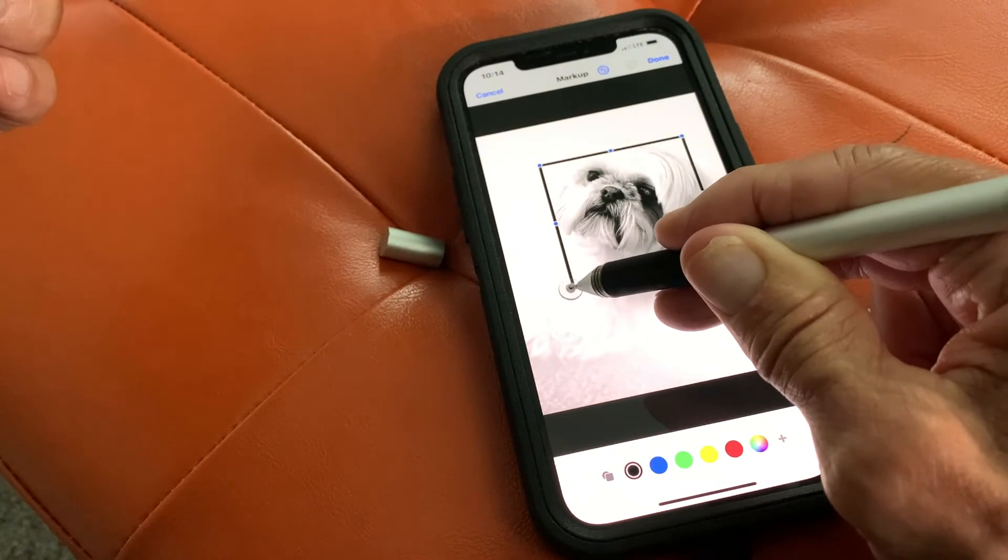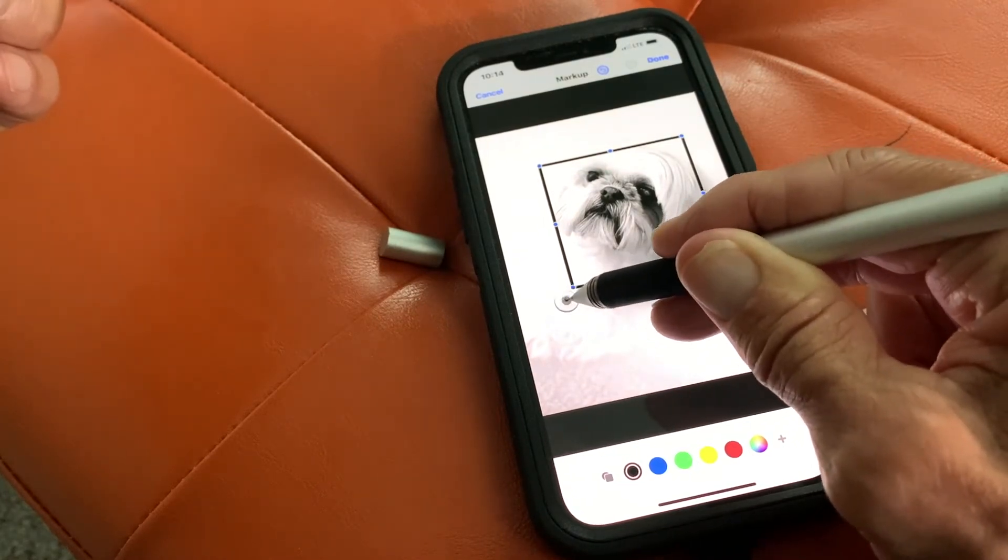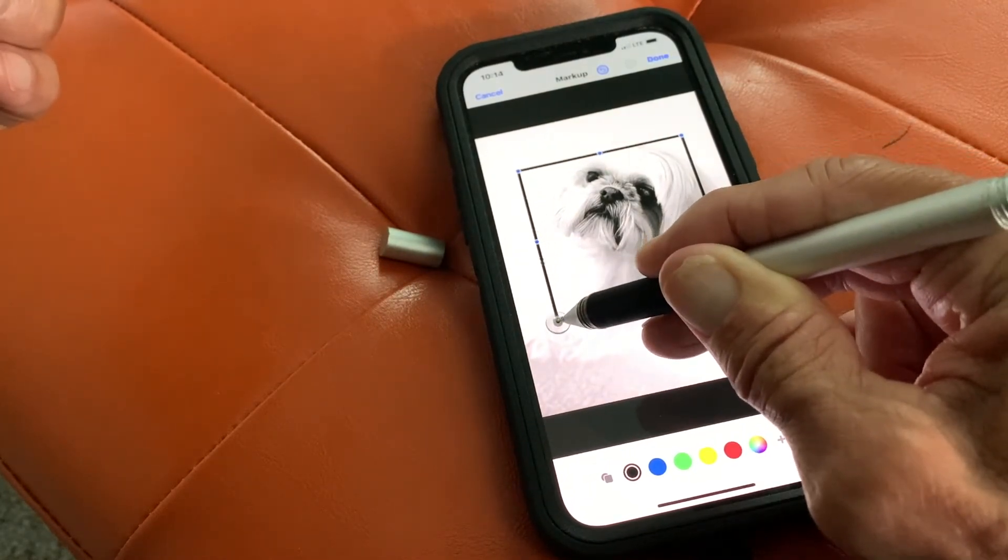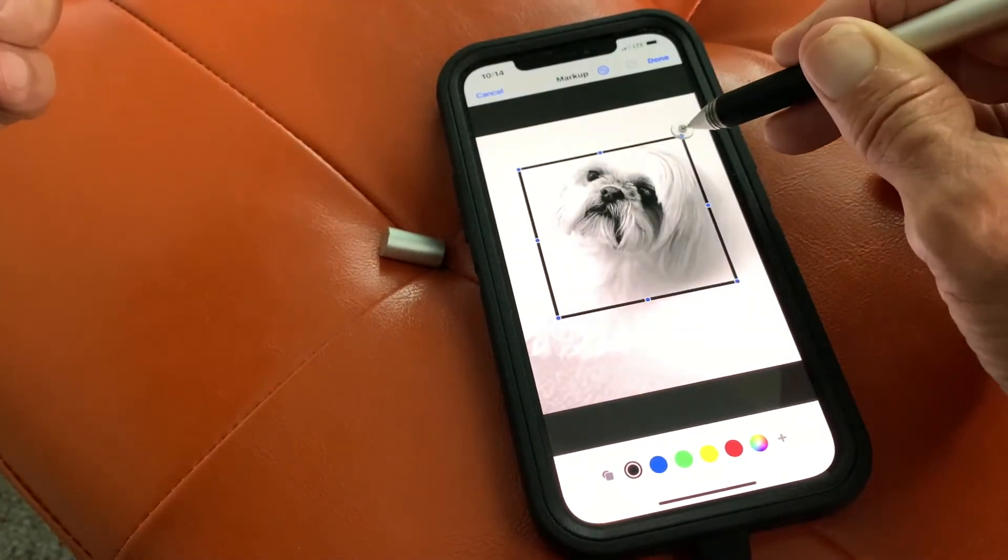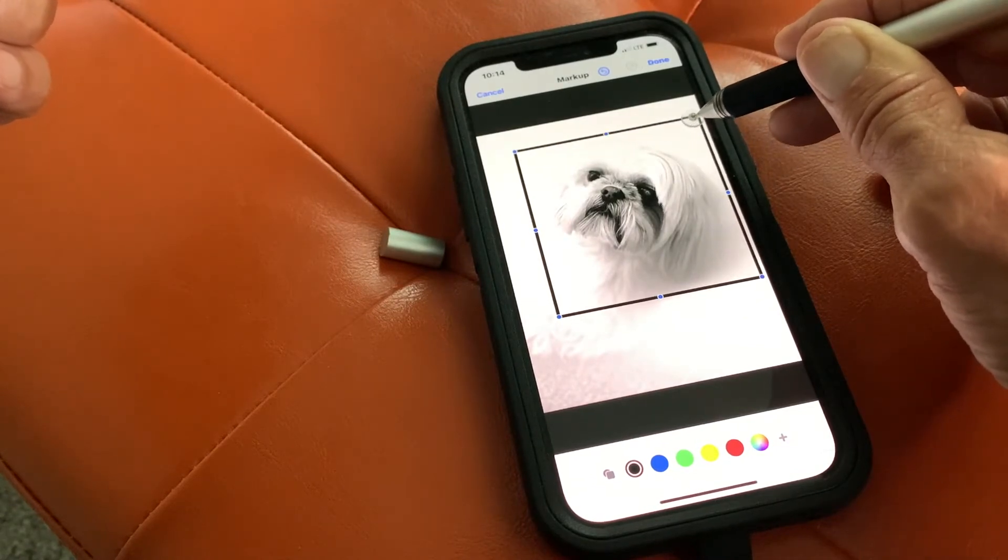Now if I want to get bigger, I can just pull it to the corner. It's a little tricky. There we go.